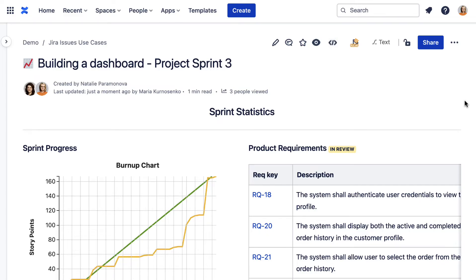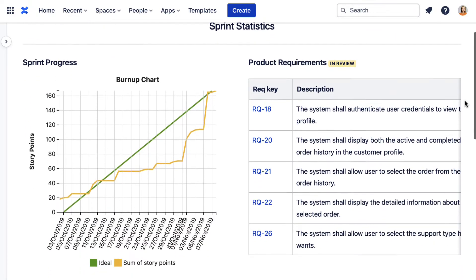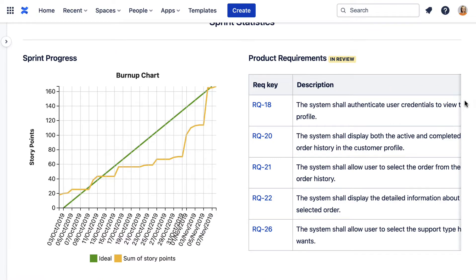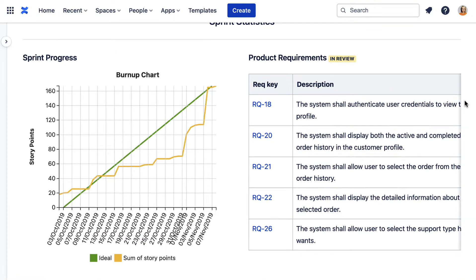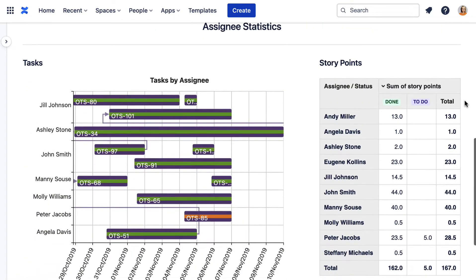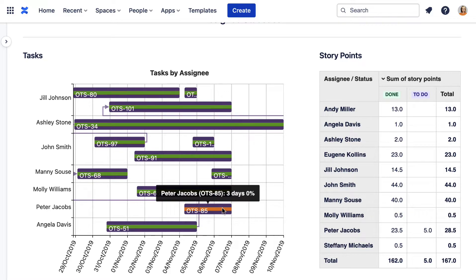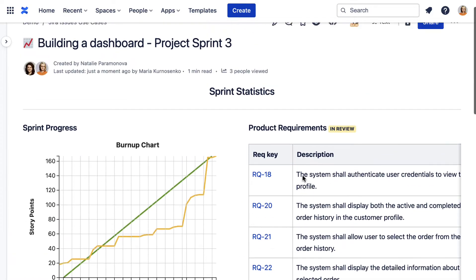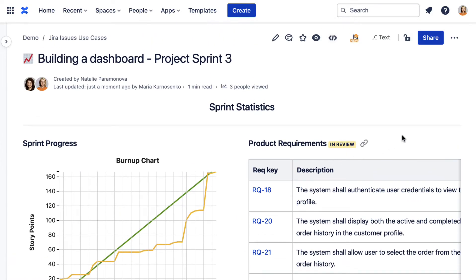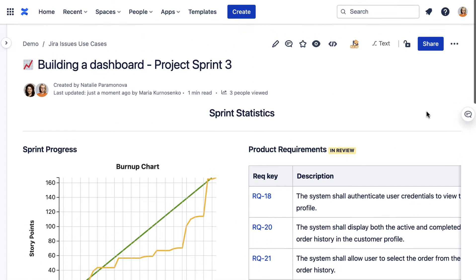The combination of Jira issues and Table Filter and Charts for Confluence is the next level project management solution. Everything is possible from simple filtration to detailed charts and graphs and analysis. Let's have a look at how to do that.